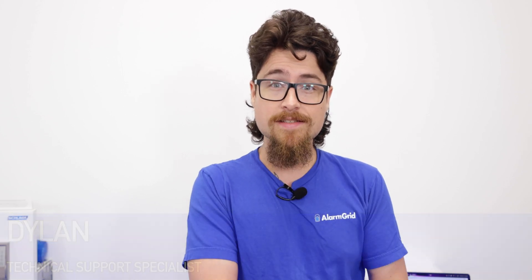Hey DIYers, Dylan here with Alarm Grid. Today we're going to review how to pair keypads to your ProA7 Plus system.